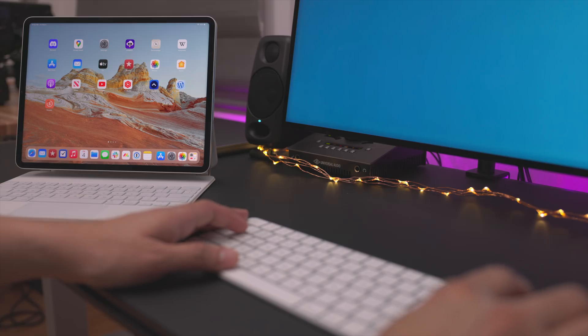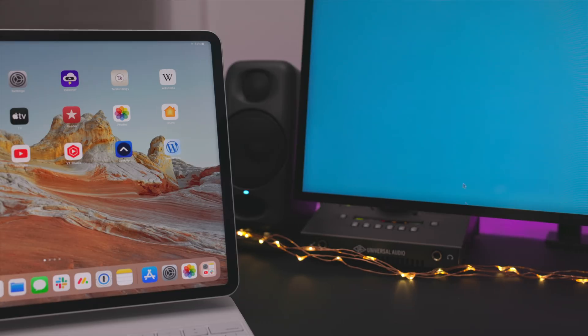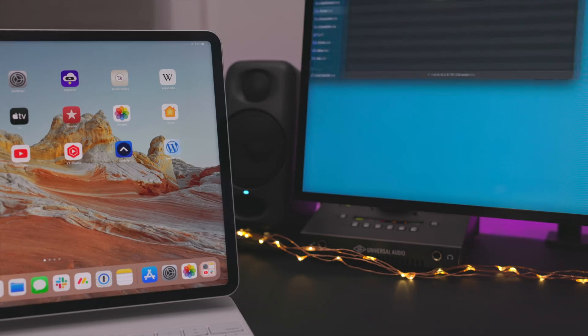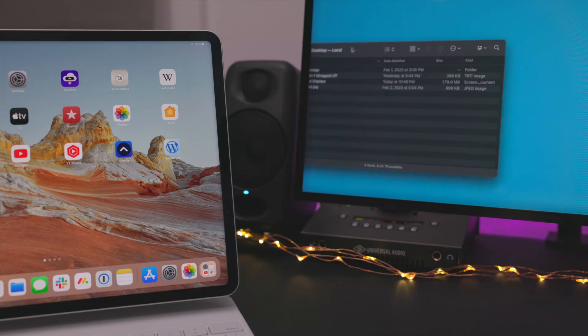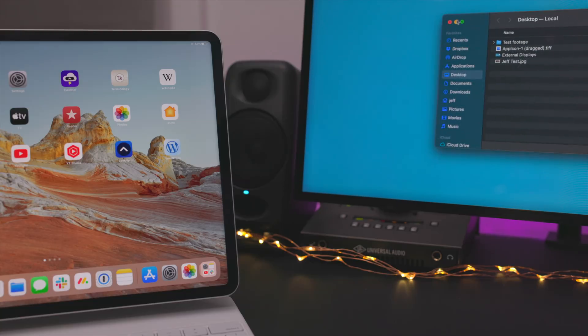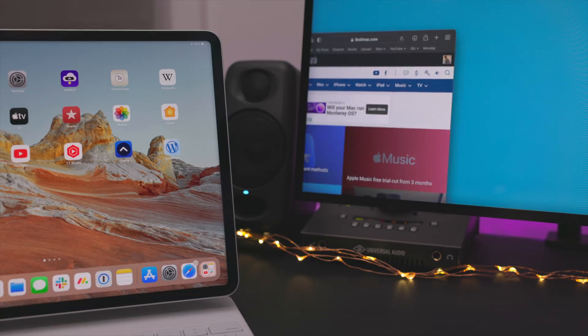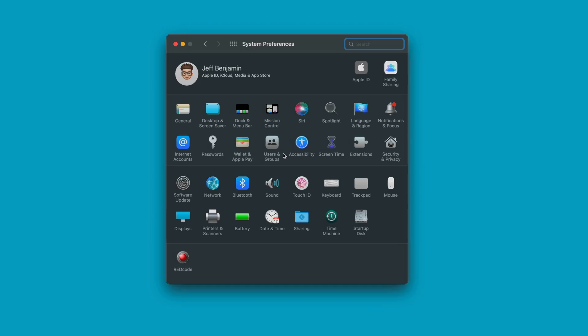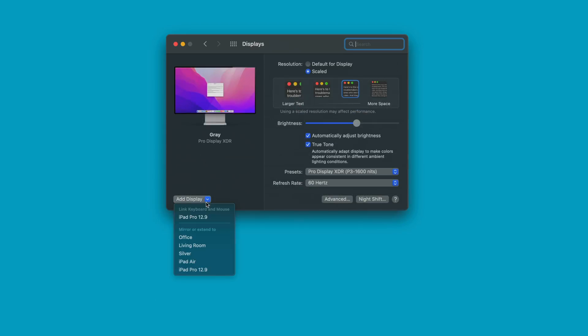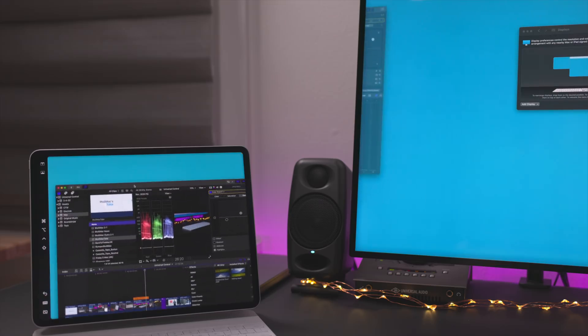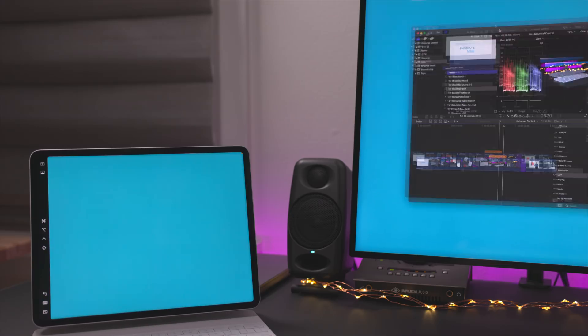Universal Control allows you to control an iPad or a Mac from your main mouse and keyboard, but what it doesn't allow you to do is use that iPad or Mac as an external display. For instance, you can't drag a Finder window or a Safari window from the Mac over to the iPad. With that said, you can use your Mac or iPad as an external display via Sidecar from System Preferences > Displays, or set up an AirPlay destination for another Mac.